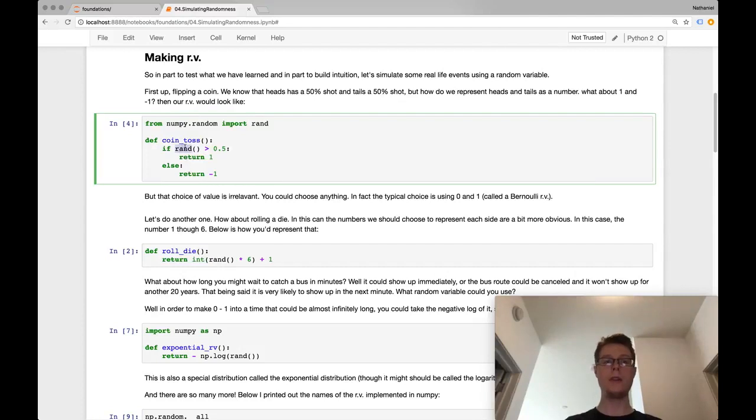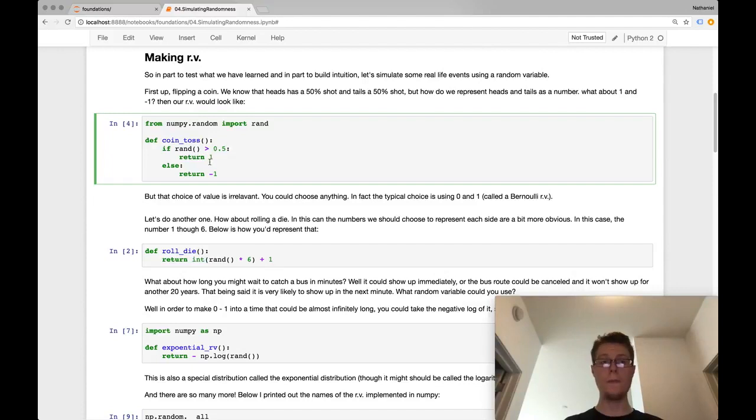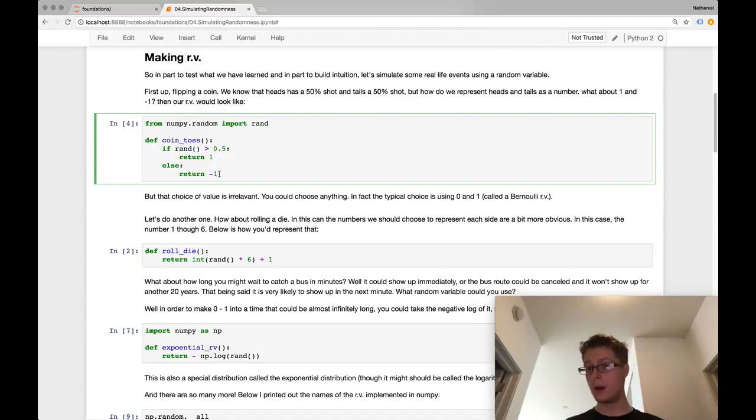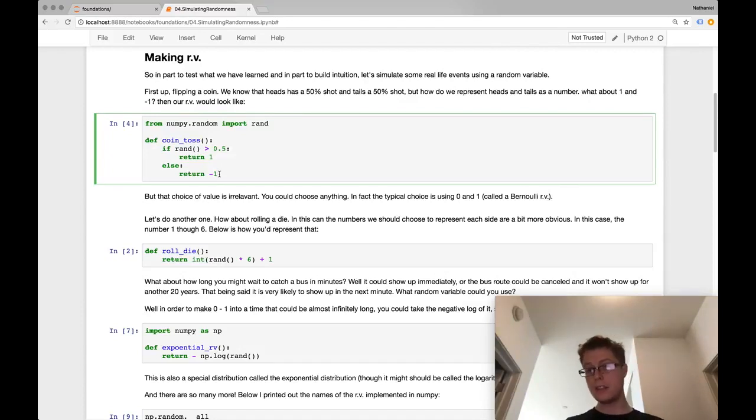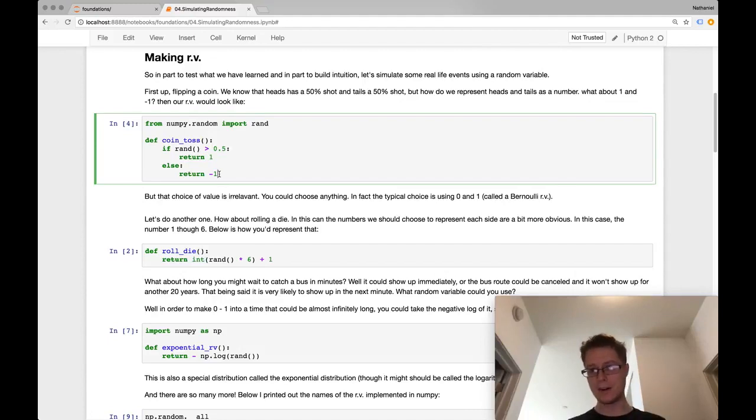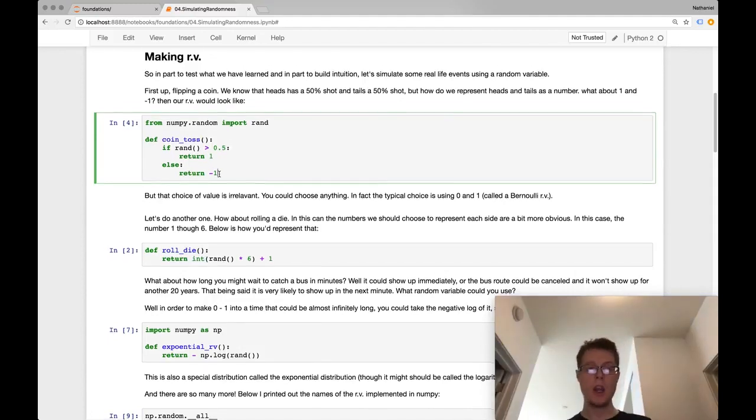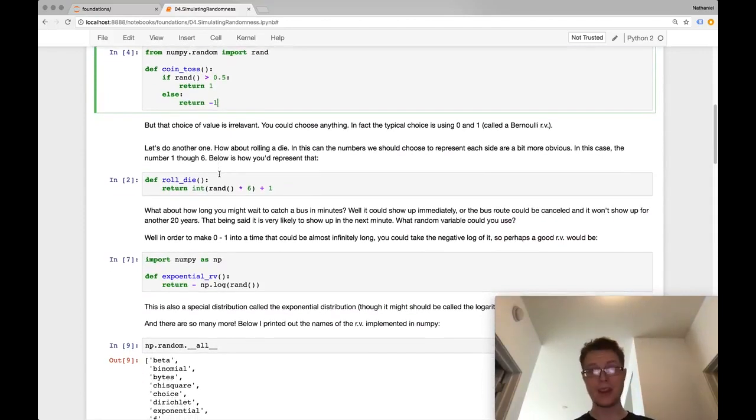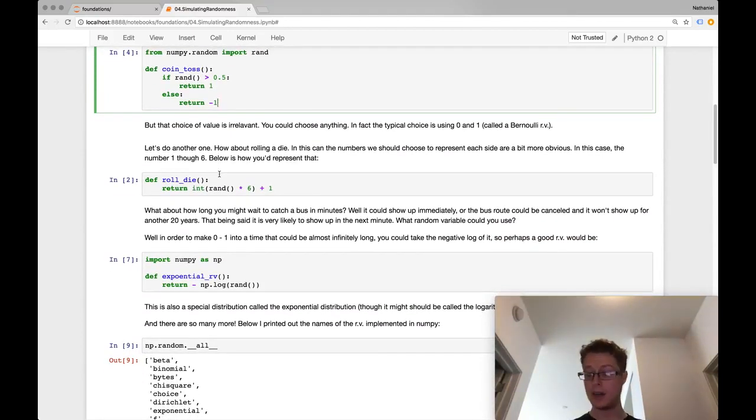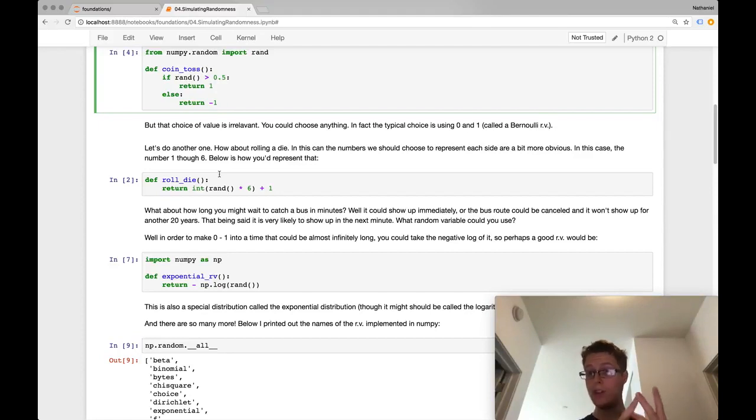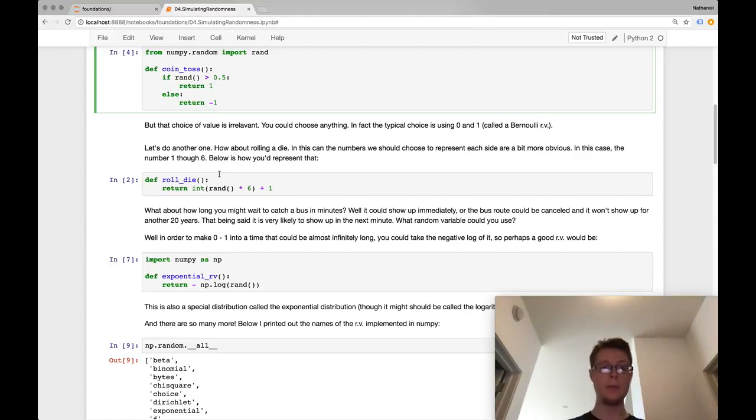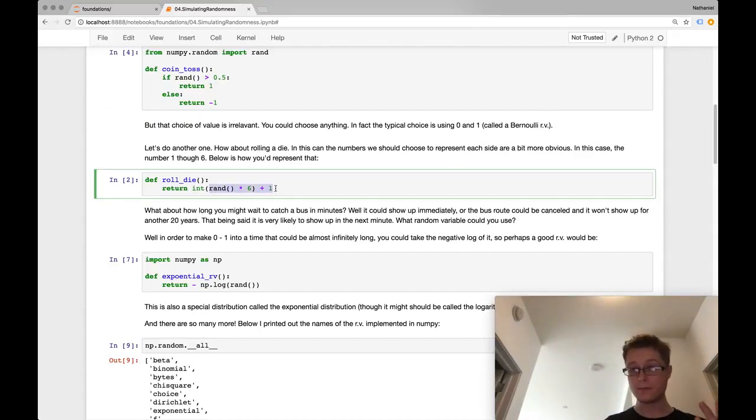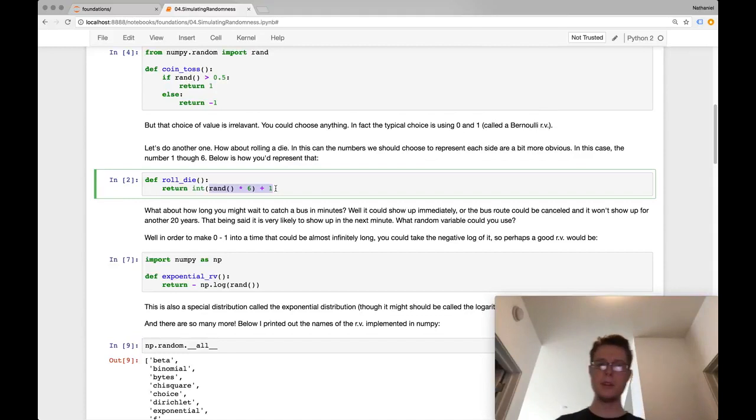Now we've represented a coin toss. If the number is greater than 0.5, I return 1. If the number is less than 0.5, I return negative 1. And I can sample this lots of times and count the number of 1s and the number of negative 1s. What else can we do? We can also do something like rolling a die. I represent the number of pips that I get back on the die being 1, 2, 3, 4, 5, and 6. So I just have a random number that returns 1, 2, 3, 4, 5, 6 randomly.